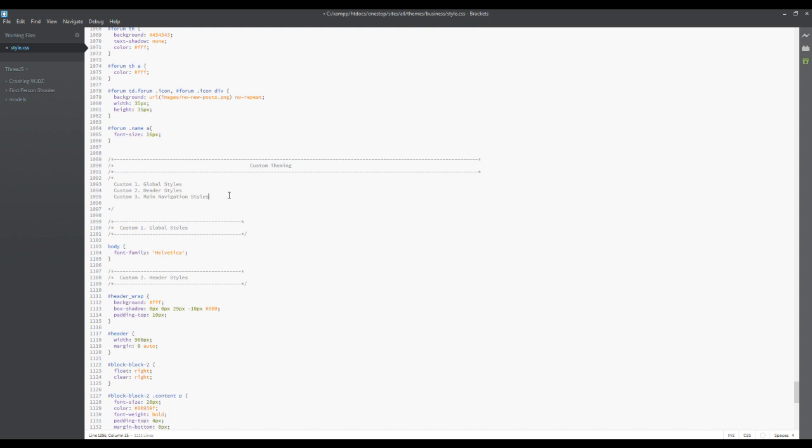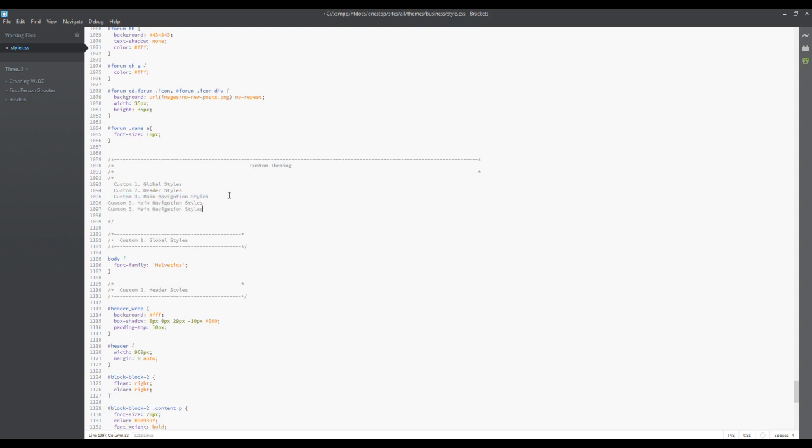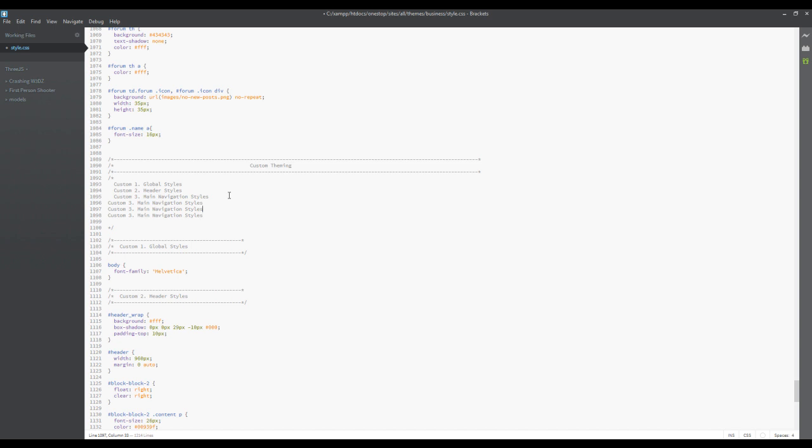We're gonna copy this and paste it three times. We know that we want the homepage slider, the homepage by itself, and also the footer.